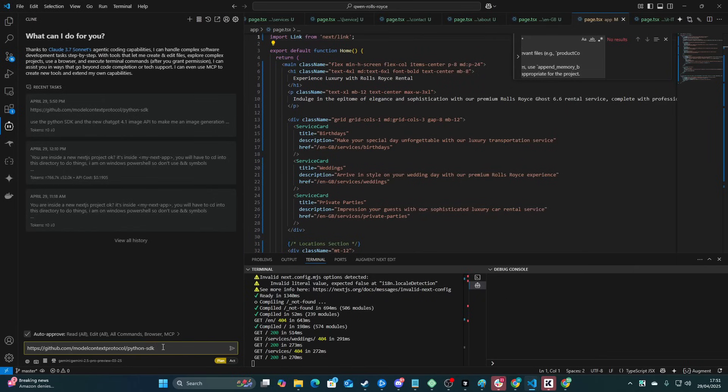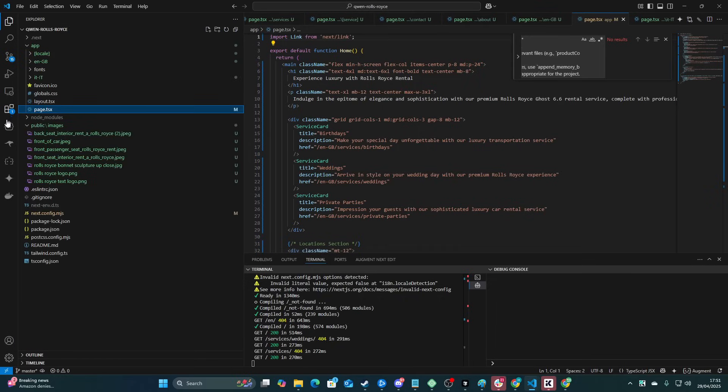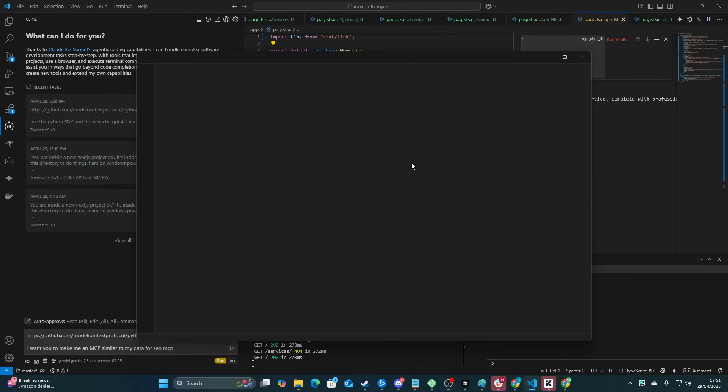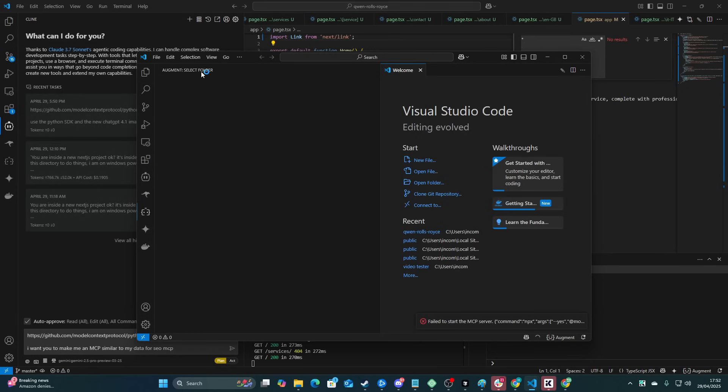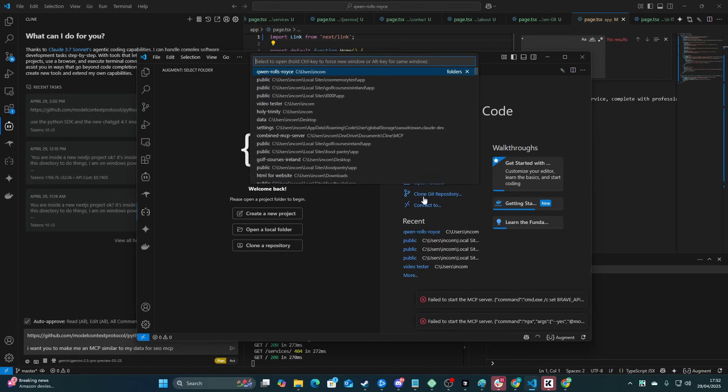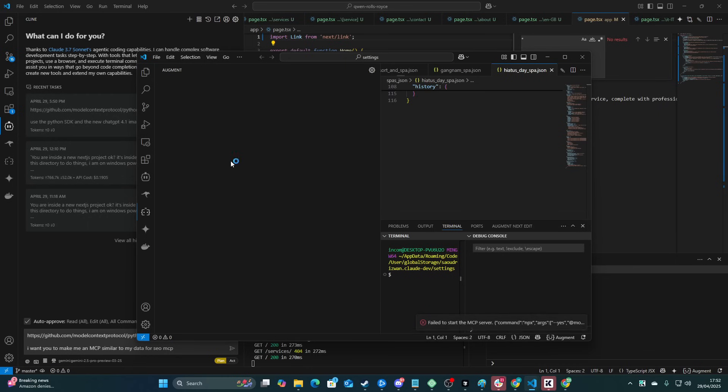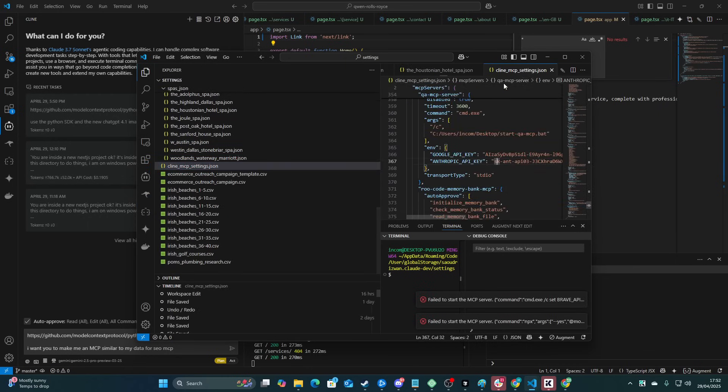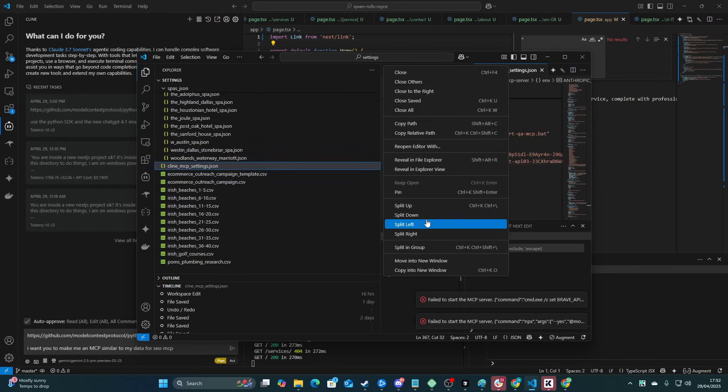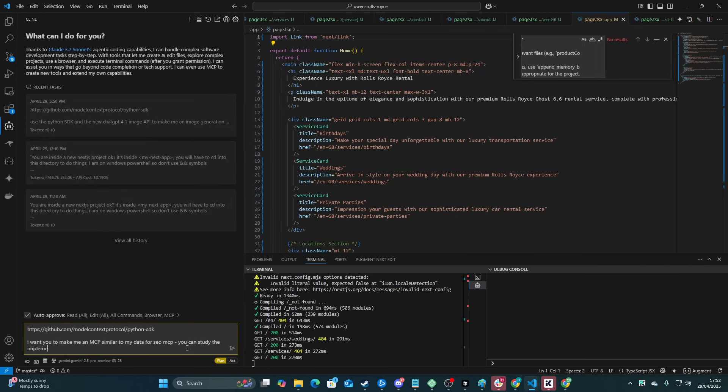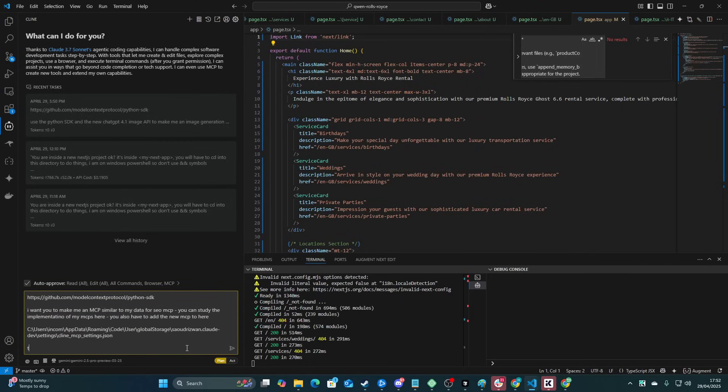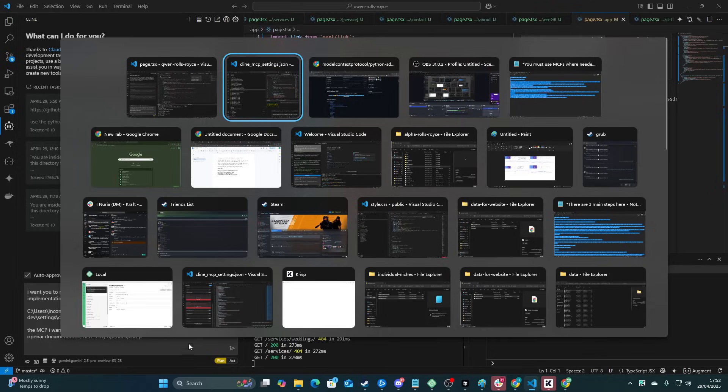So basically, you can give it the Python SDK, and you can say, I want you to make me an MCP similar to my data for SEO MCP. Let me just get that file. I think it's really important that it has this file. Leave this file on hand, guys. I always have it handy. There it is. So now I'm just looking for the settings one. I hate augment code that it opens up like that. So right-click here, copy path.